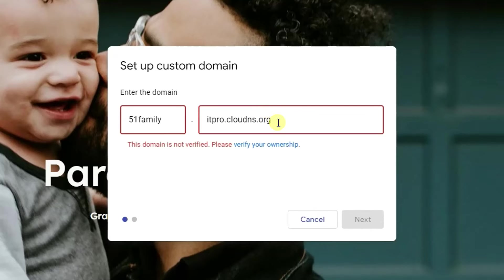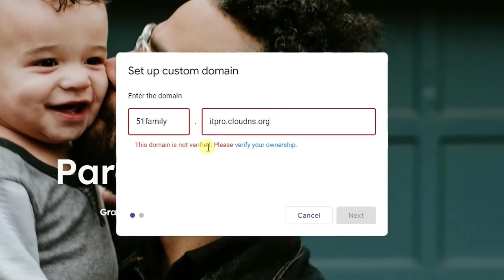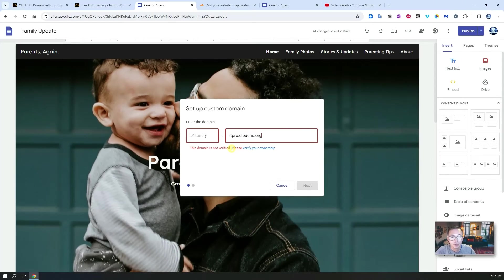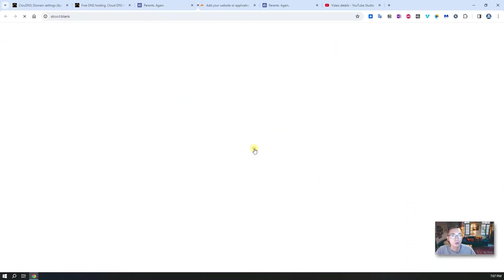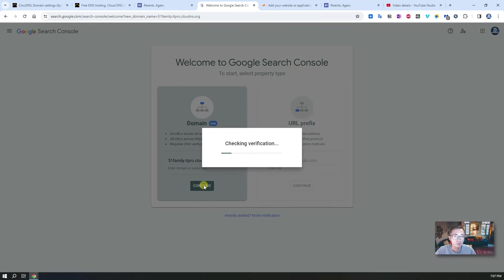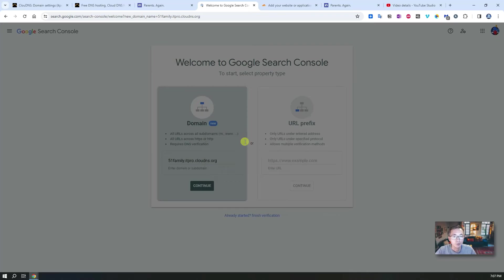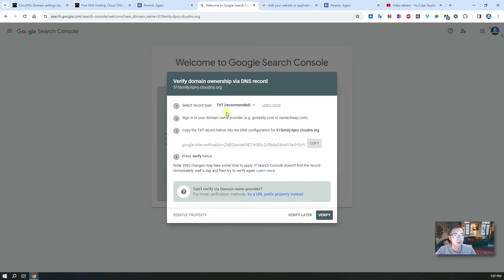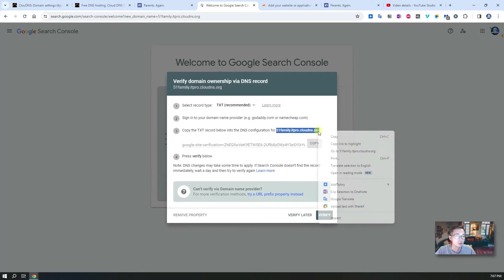This domain is not verified yet, so we need to verify your ownership. It's going to open a new page. We're going to verify for it. Let's check the verification. We need to create a TXT record, so let's do that.